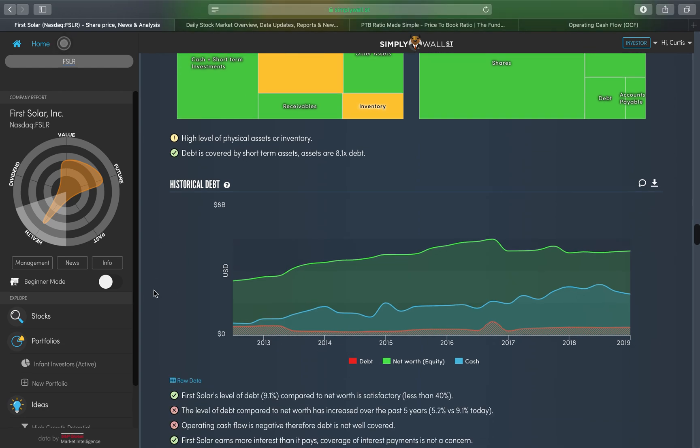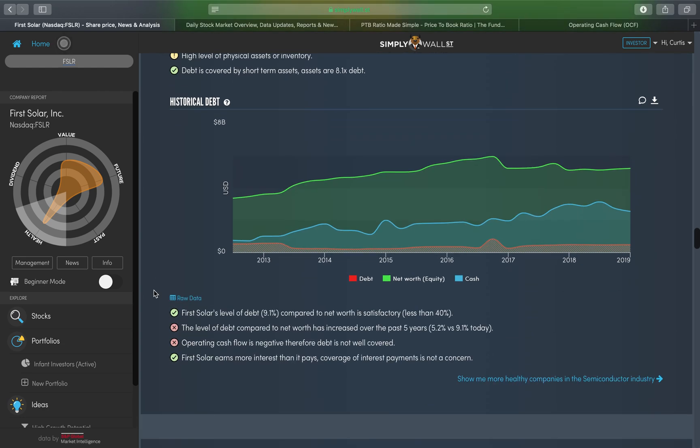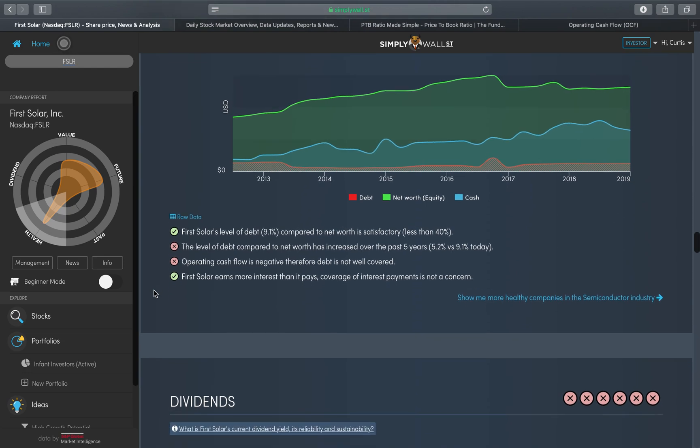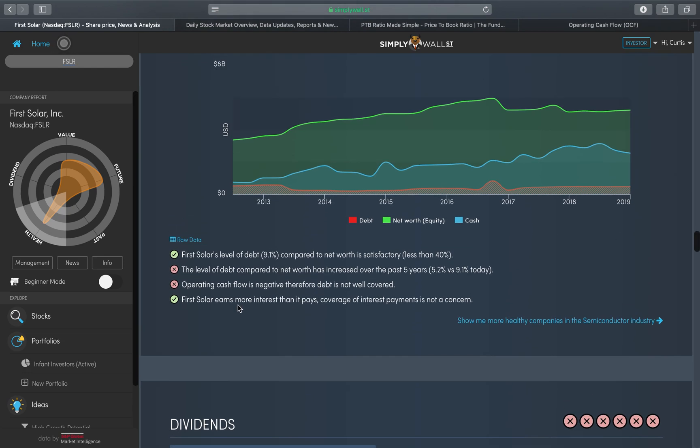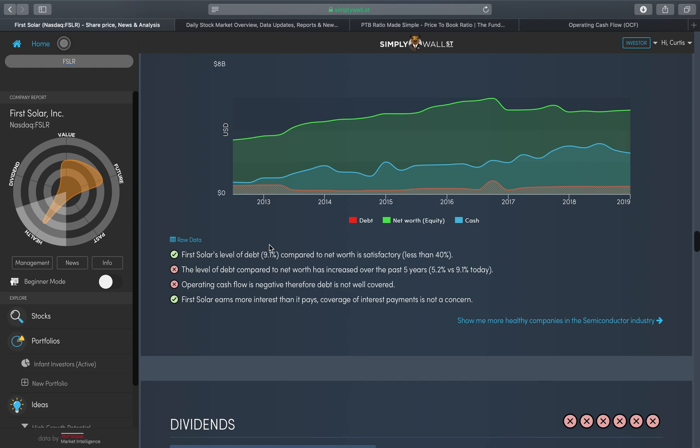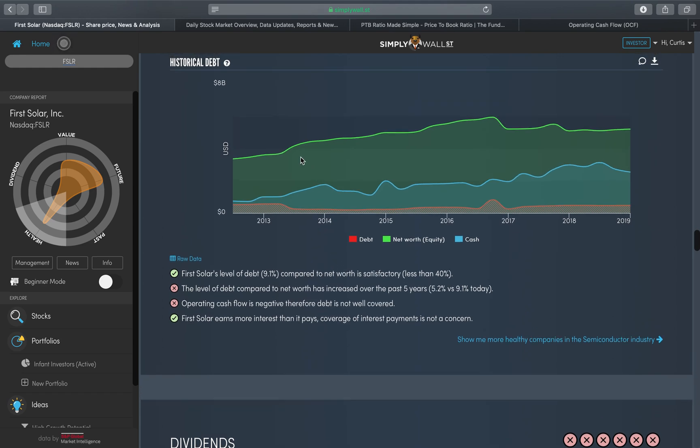In this section you have four statements. The first being First Solar's level of debt, 9.1 percent compared to net worth, is satisfactory, less than 40 percent. Simply Wall Street here have got their own benchmark based off their analysis that 40 percent is the benchmark that it needs to be under. In this scenario it's well under 40 percent, which is really good.